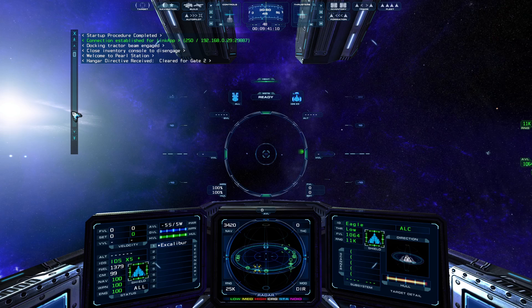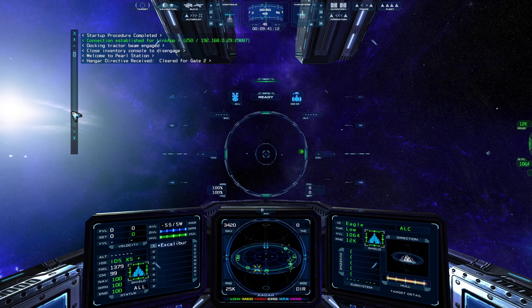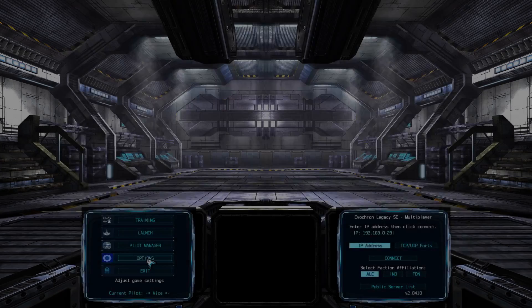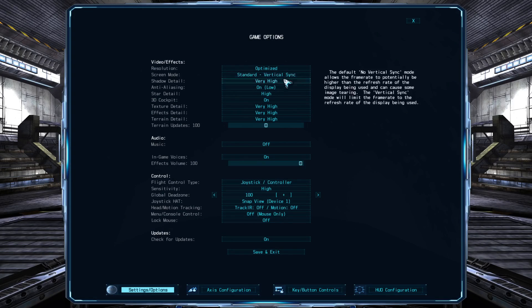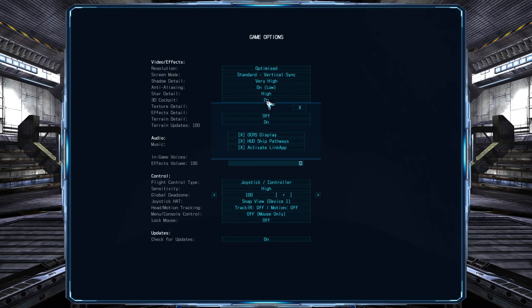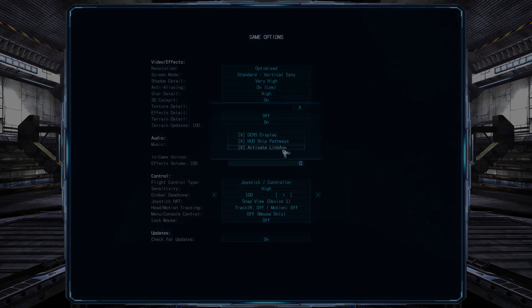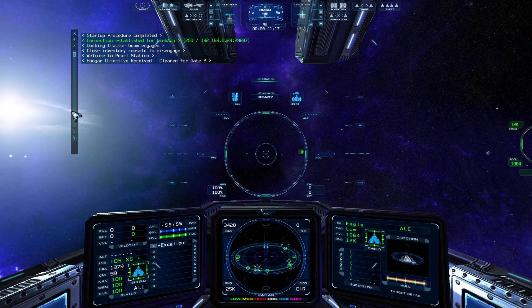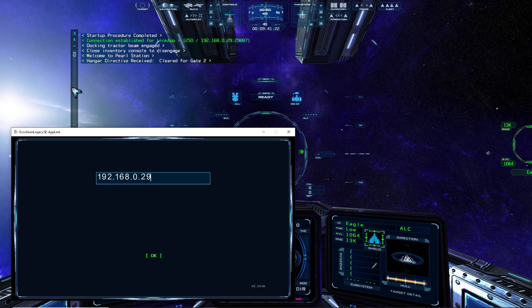This video covers setting up the Link app as well as reviewing its various features and options. The Link app needs to be enabled in the Options menu first. To do that, click on the button next to 3D Cockpit and then make sure the box is checked next to Activate Link app. Then after launching, the game will initialize the connection for the Link app.